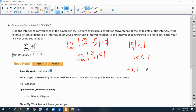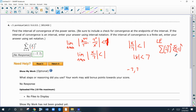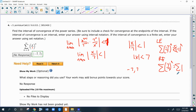Now we have to figure out whether we include the endpoints or not. The left endpoint is x equals negative 7. When we plug it into our series, we get negative 1 to the n. By the nth term test, that goes between negative 1 and 1 and never hits 0 — so that diverges. The right endpoint is x equals positive 7, which gives us the summation of 1. By the nth term test, that also diverges. So we do not include either endpoint.